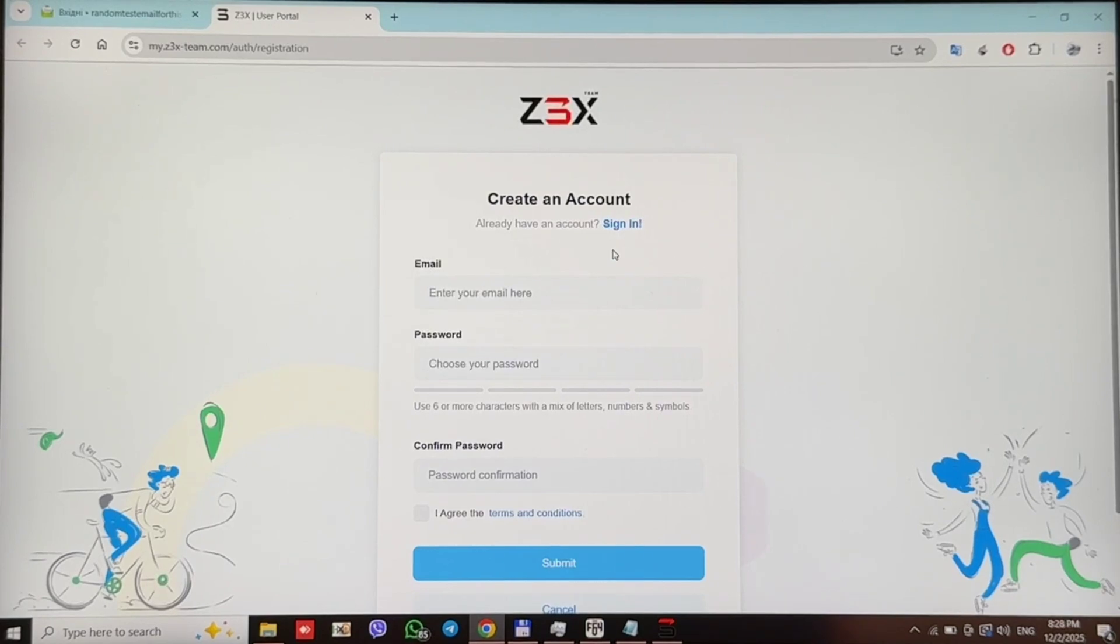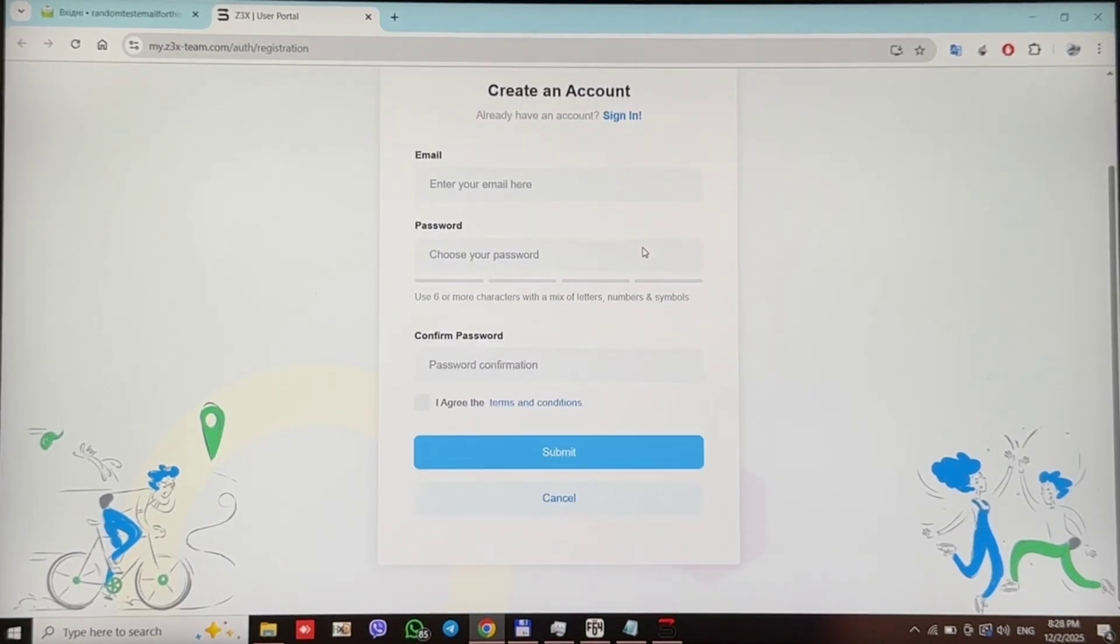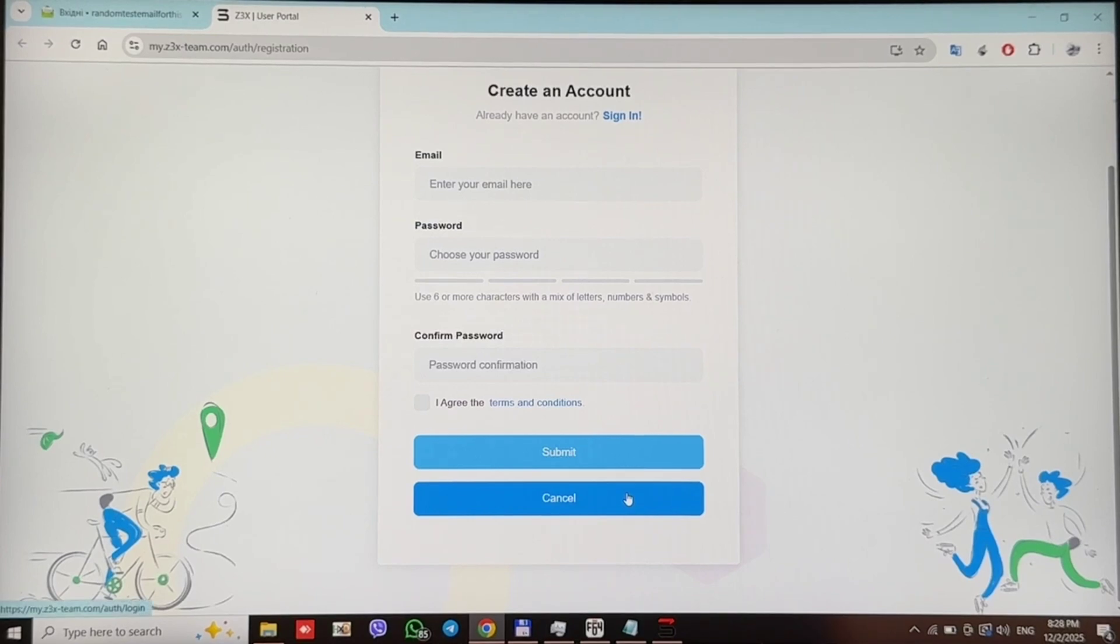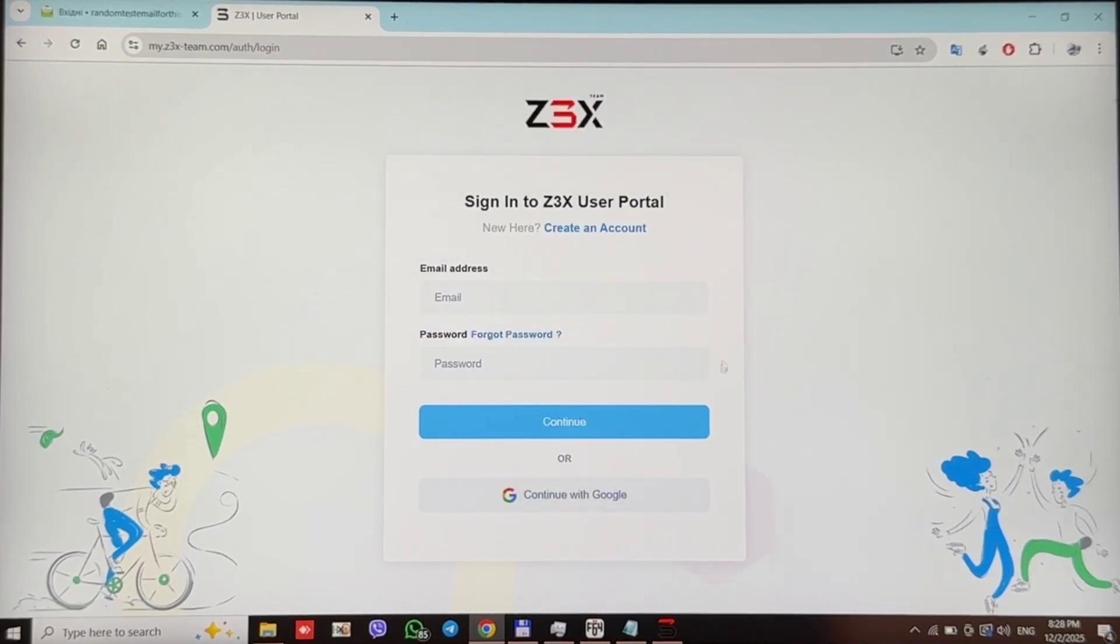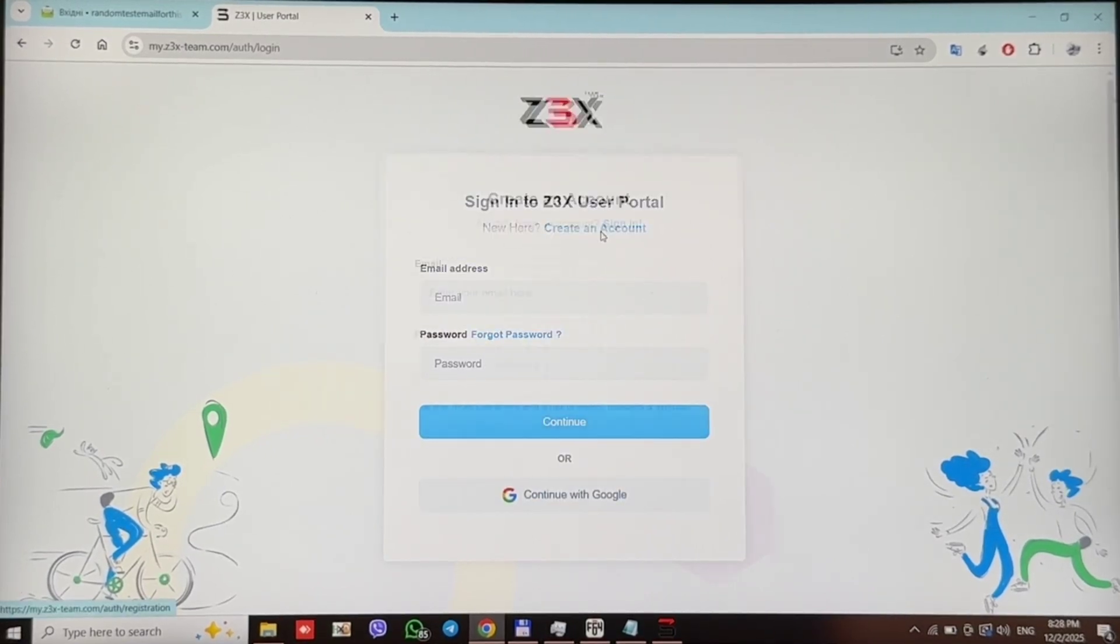If you already have a portal account, just skip this step. If you do not have a created account, press cancel and then press create an account.